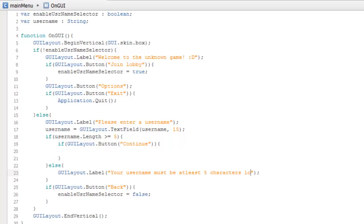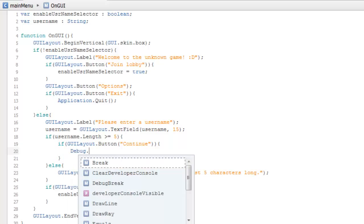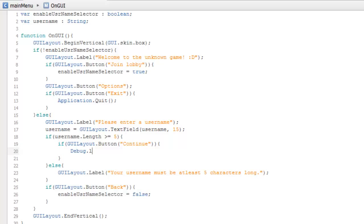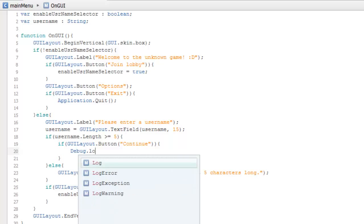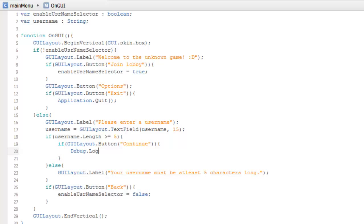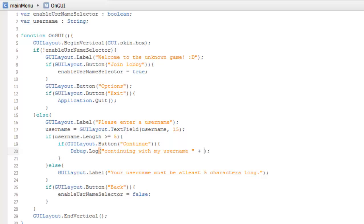Let's add a debug log message 'Continue with my username'. You don't need to type that, it's just for testing to check if your script works.